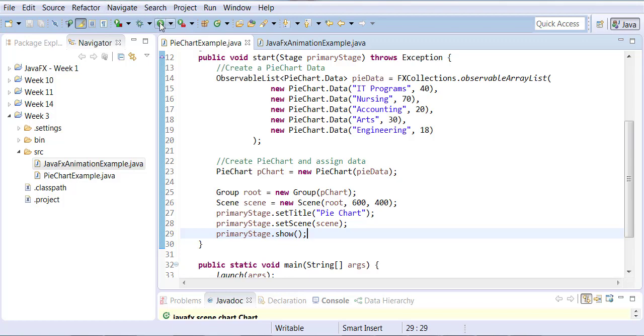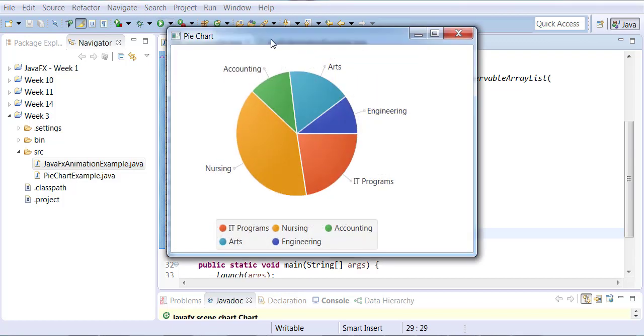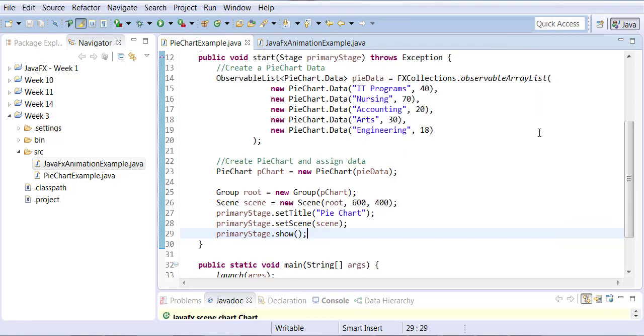Now when you run this program, notice - isn't this amazing? It just color codes it, divides it up, gives titles, and also gives you a legend at the bottom. I would have to manually do all of this stuff in Swing. I would have to literally create the legend, create circles in a rectangle box, and place the text in those coordinates. It just makes everything so easy.